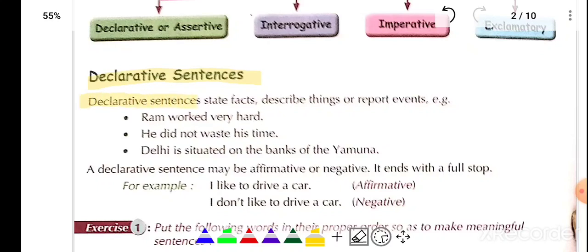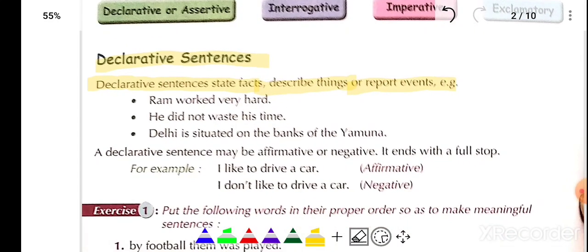Declarative sentences state facts, describe things, and report events. For example, the color of that thing is blue, the color of that thing is green — these are facts stated as statements. 'Ram worked very hard' is a positive statement. 'He did not waste his time' is a negative statement. 'Delhi is situated on the banks of the Jamuna' is a report — this is a declarative sentence.